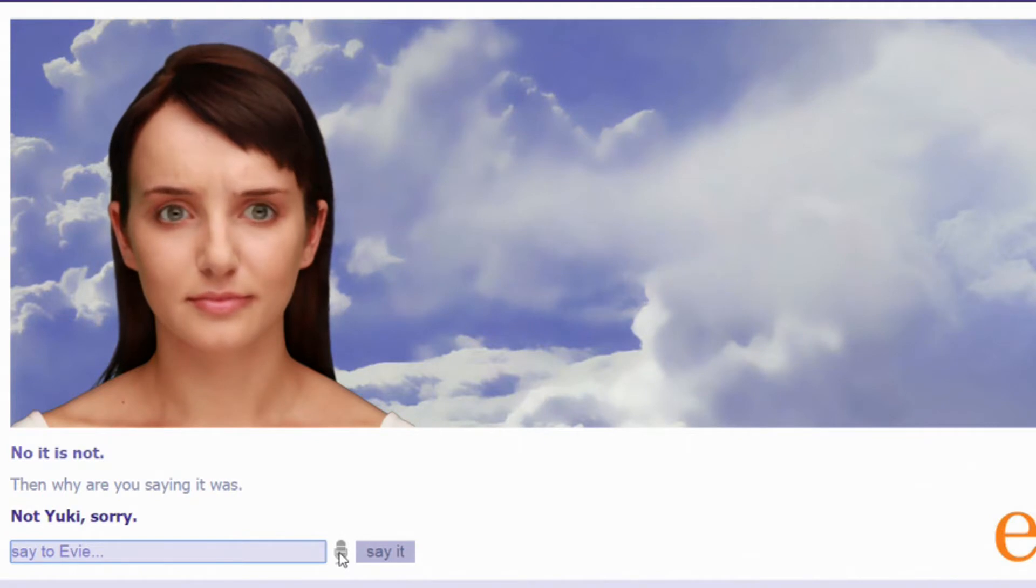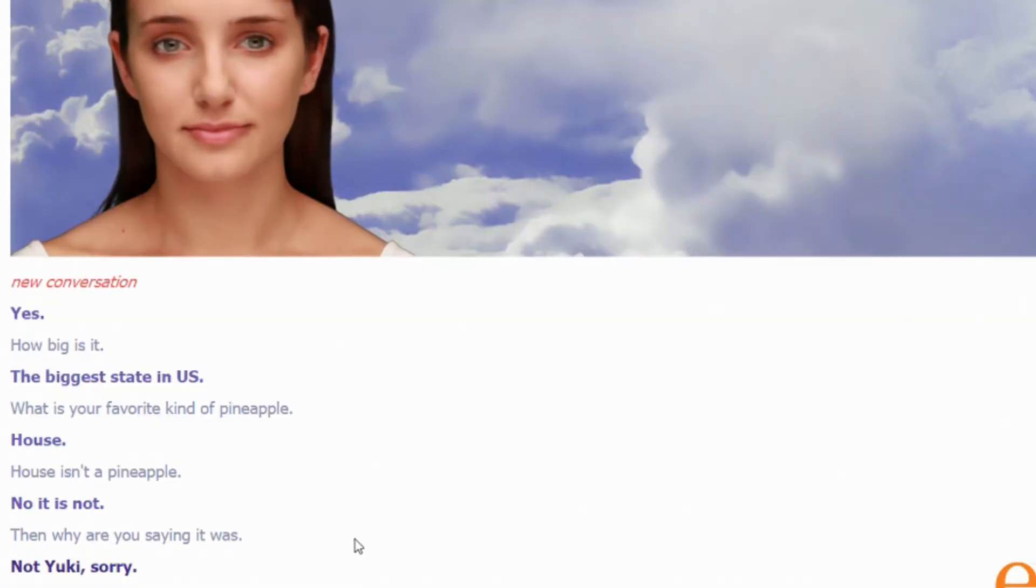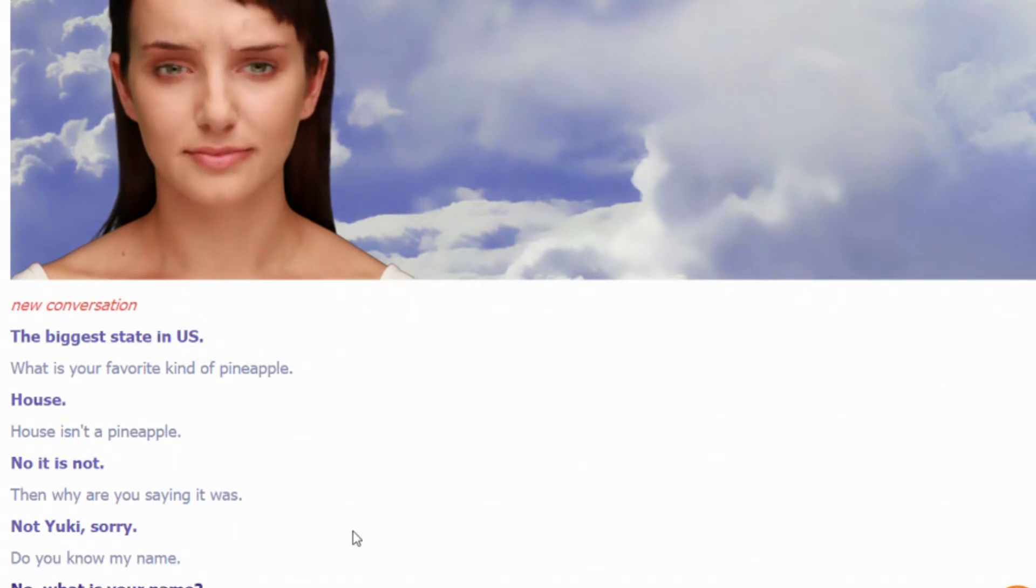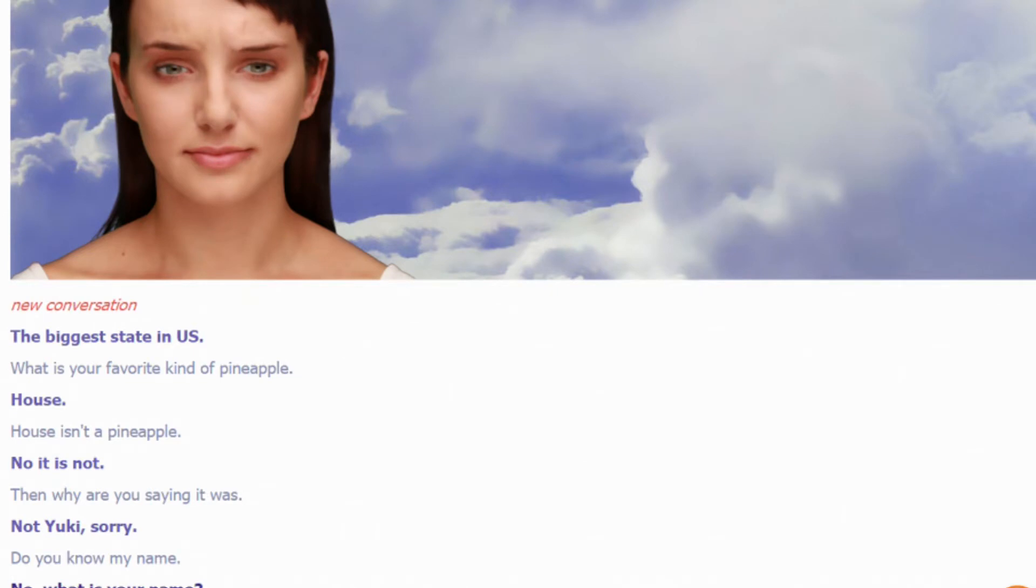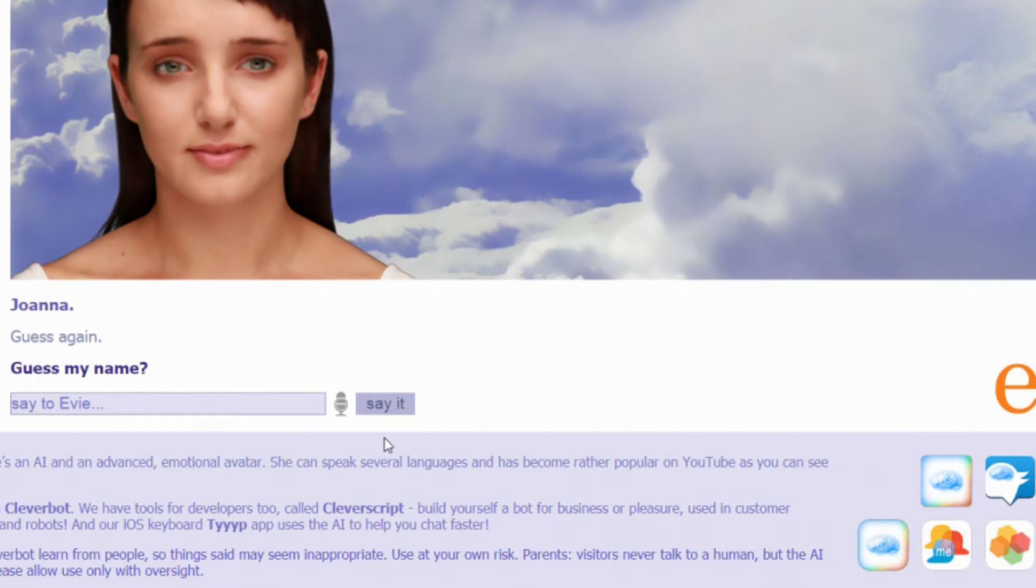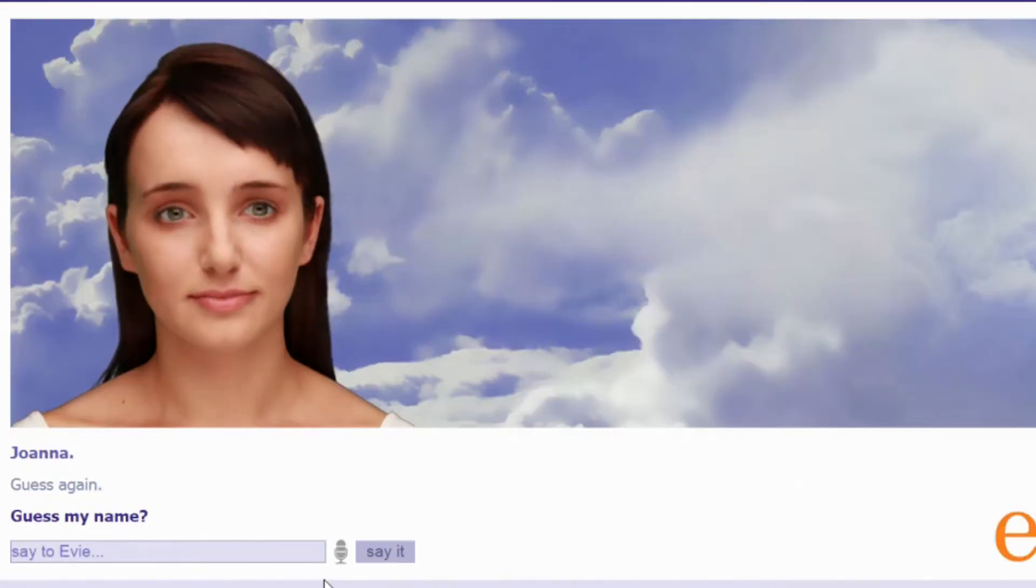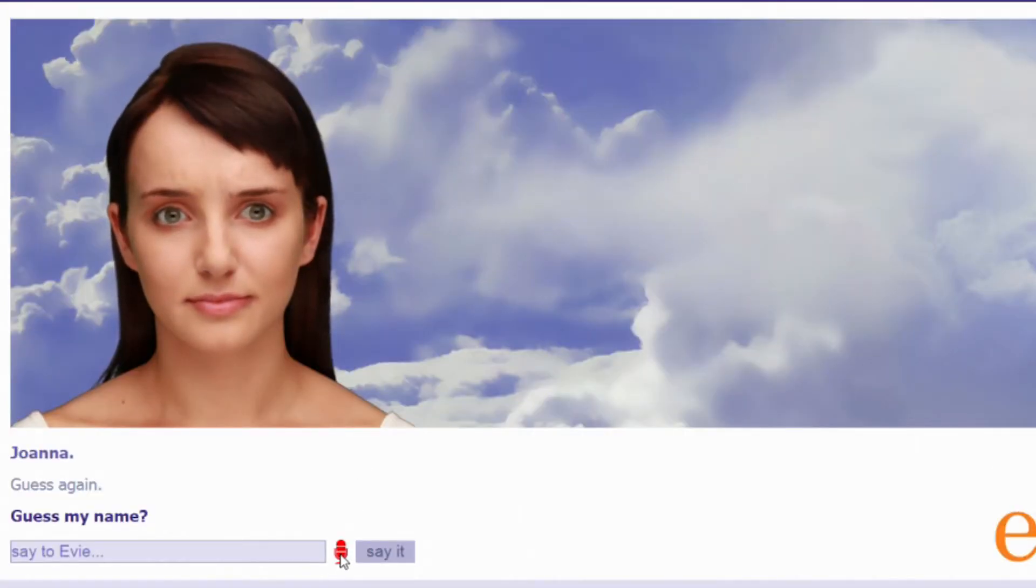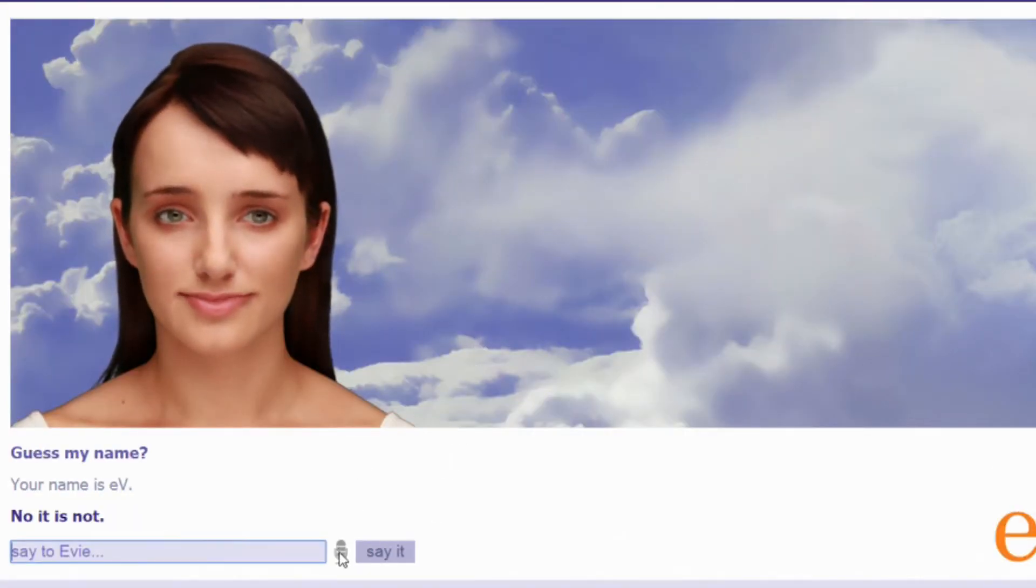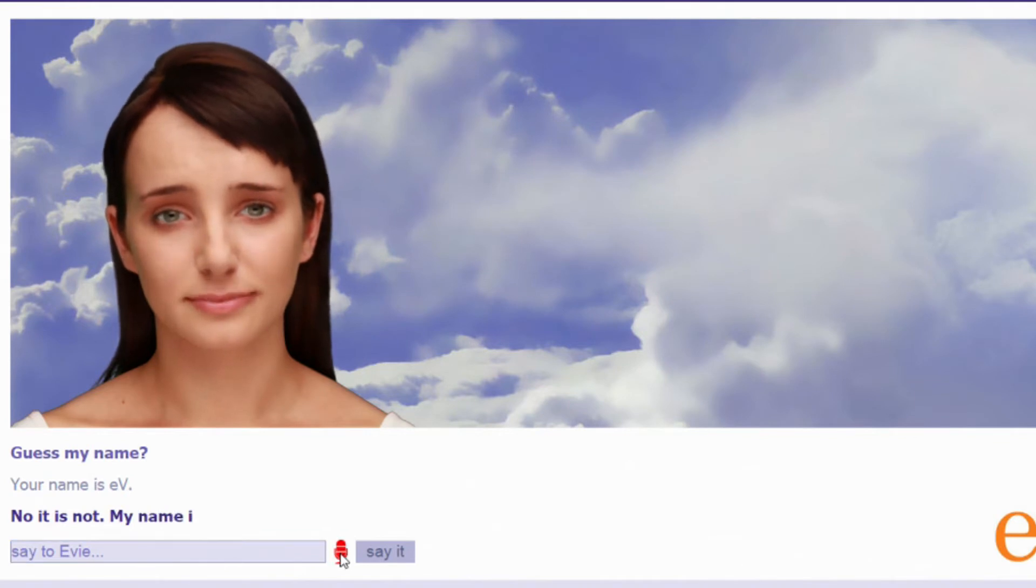What the—Eevee. Eevee. Do you know my name? No. What is your name? Guess. Jonah. Guess again. Guess my name. Your name is Eevee. No it is not. My name is Lords.